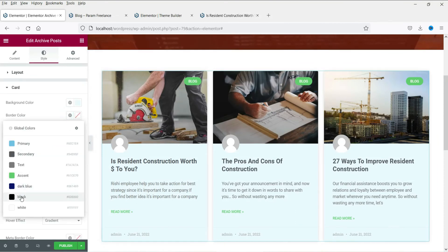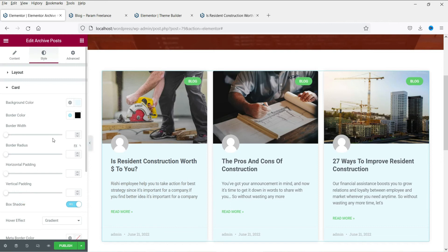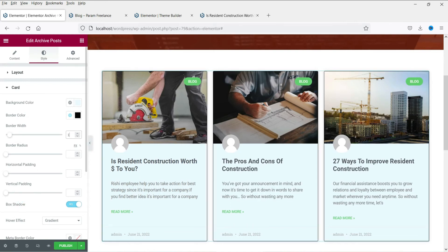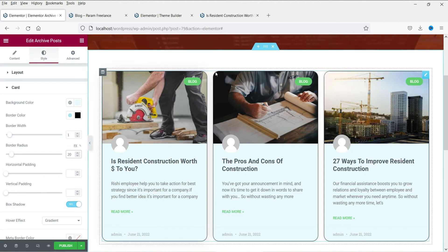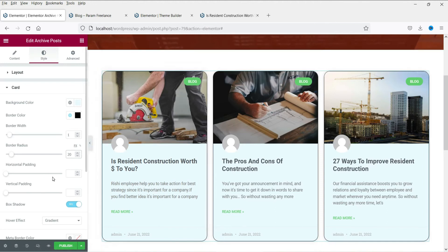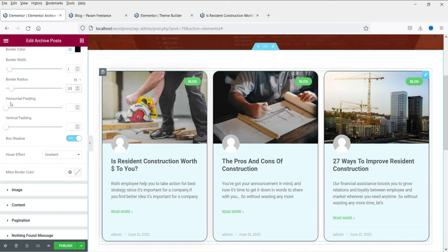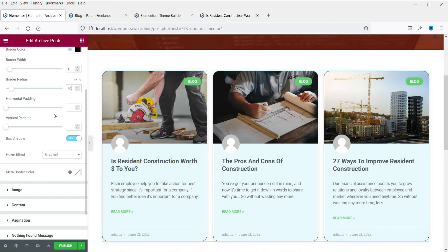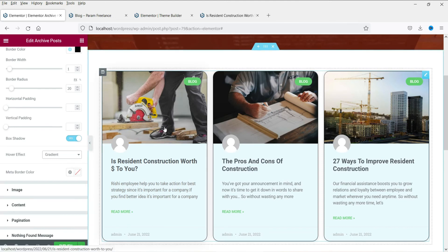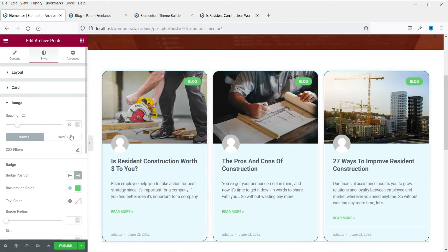Border color — let's add a black border with a width of 1 pixel. Border radius — let's set it to 20, and you will see the rounded corners. Vertical padding and horizontal padding — you can change those from here. Hover effect — it's a gradient, and you can see the change when you hover over the card with your cursor.